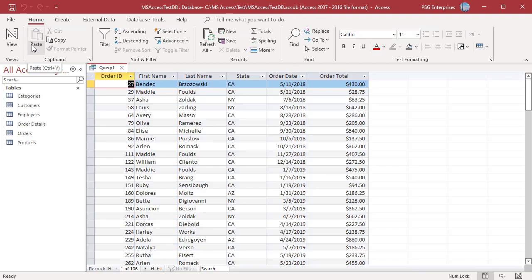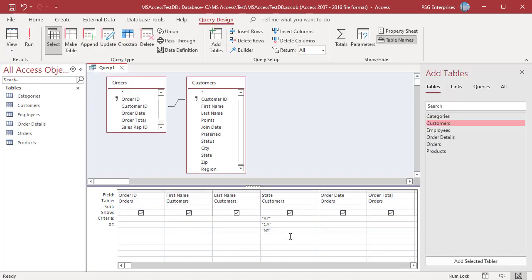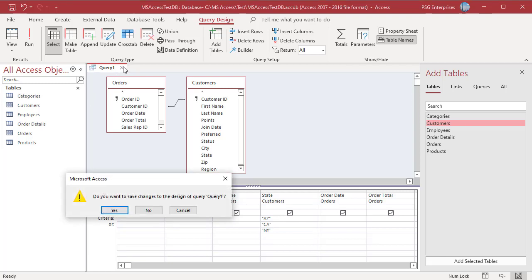When you build a Query using vertical OR criteria, Access optimizes the SQL statement behind the Query by placing all the OR criteria into a single expression. Access rearranges the design when the Query is saved to match the Query entered in a single cell. Save the Query. Open the Query in Design View.